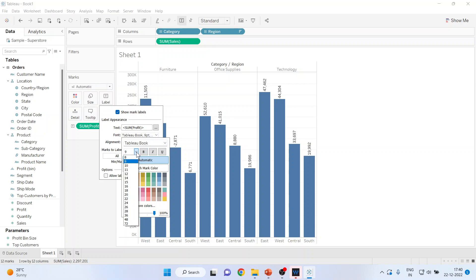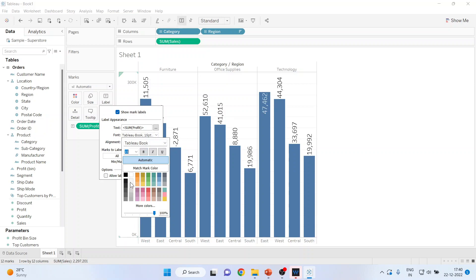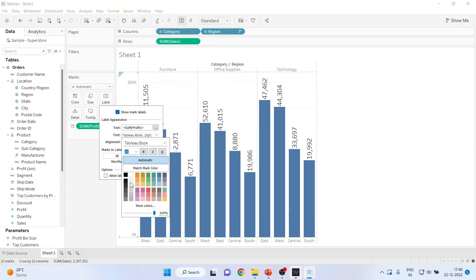Moreover, I can also change the font size and text size from here. If I increase the font to, say, 15, you can see the changes. The colors can also be changed, and you can make the text bold from here.